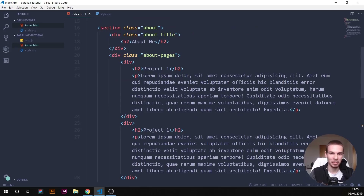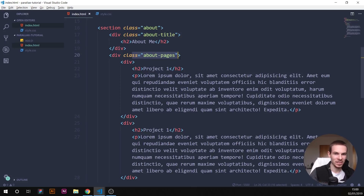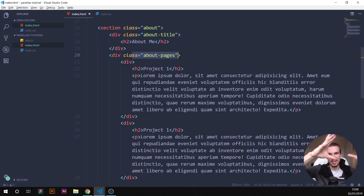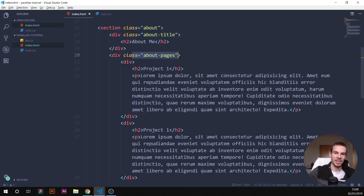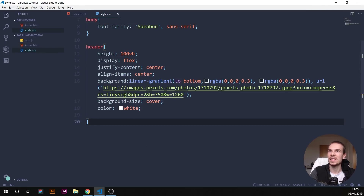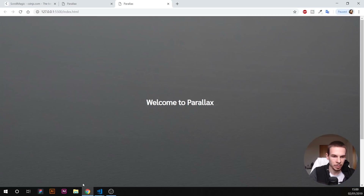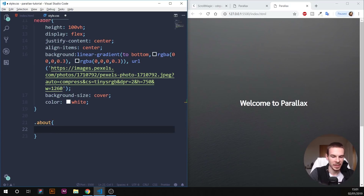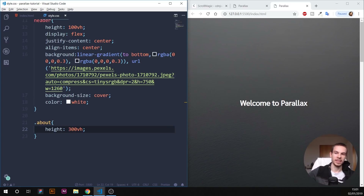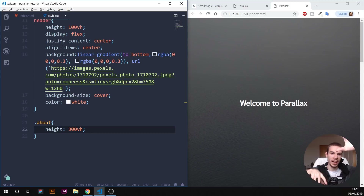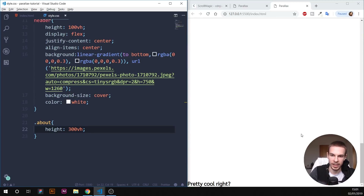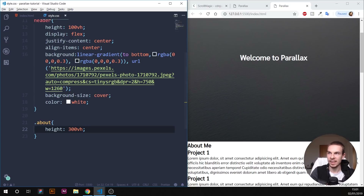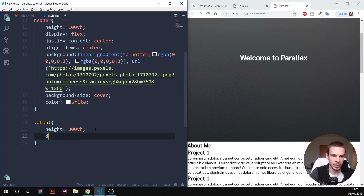That's all the HTML we need. If you want to do more, I'd definitely recommend it — you could have about pages, then project pages, with the left side always sticking and a great flow. Now let's get into the CSS. We're going to select the 'about' section and add a height of 300vh, because I want each individual page to be 100vh — so basically three pages going down.